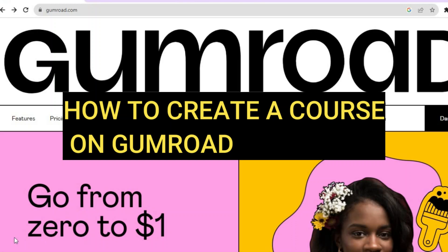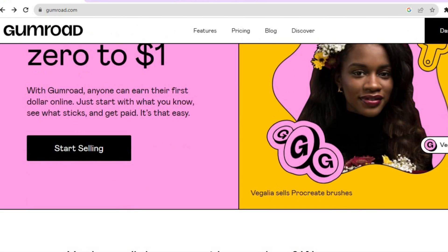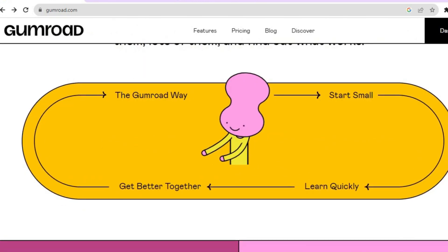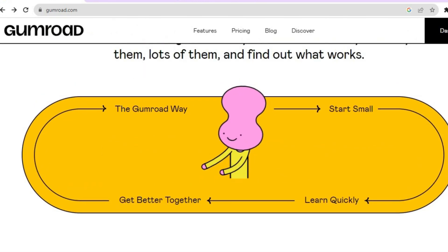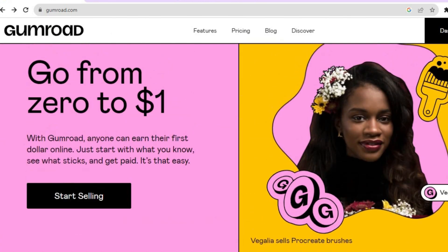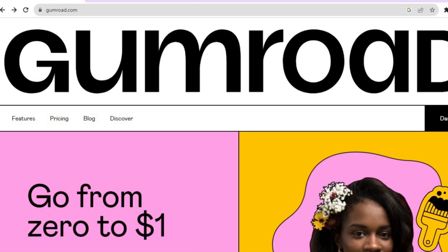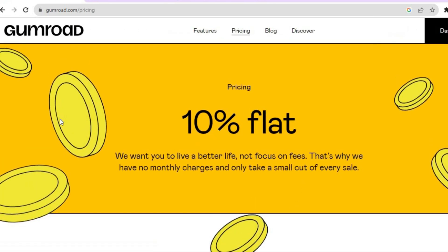Hello everyone, hope you're doing good. In this tutorial I'll be showing you how to create a course on Gumroad. The first thing you will need to do is go to gumroad.com and tap on sign up in the top right hand corner. But before doing that, I want you to know that the pricing or the fee that Gumroad charges is only 10 percent — that is their flat fee.